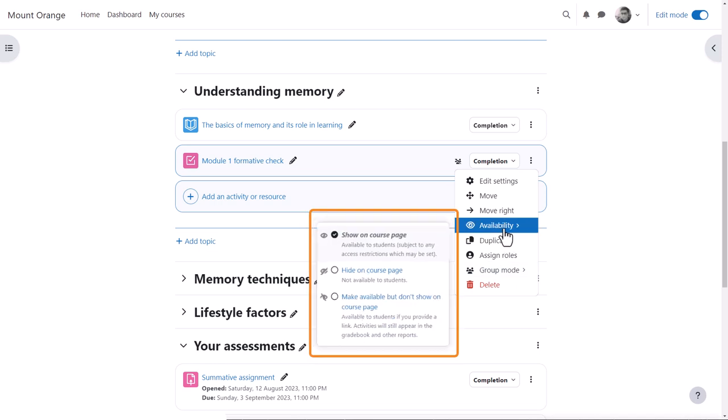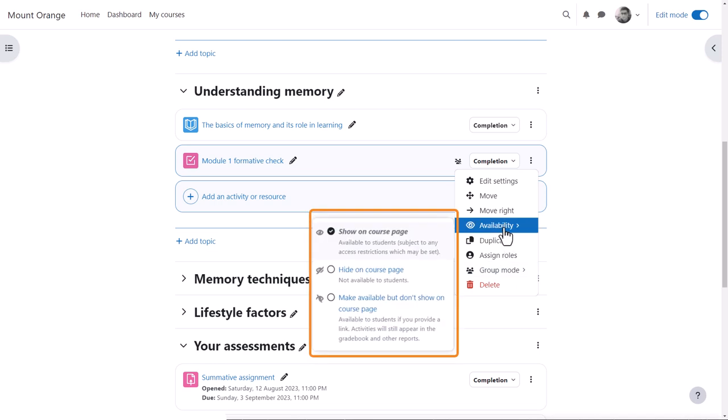A new link, Availability, also from the three dots, gives him easy access to the options to hide or unhide if hidden, and, if stealth mode is enabled by the admin, to make available but not show on the course page.